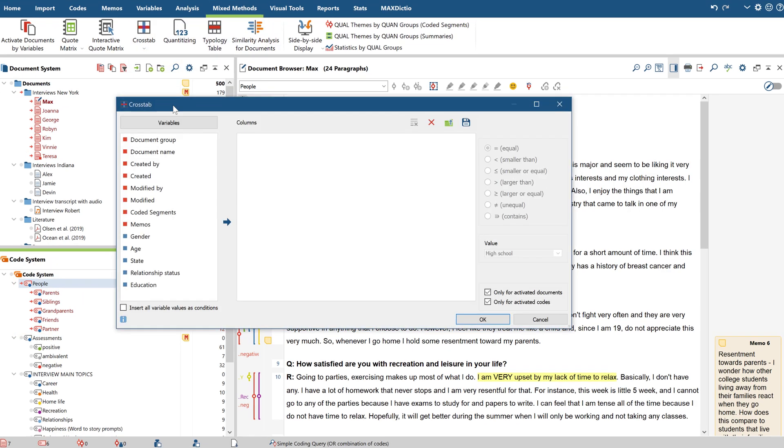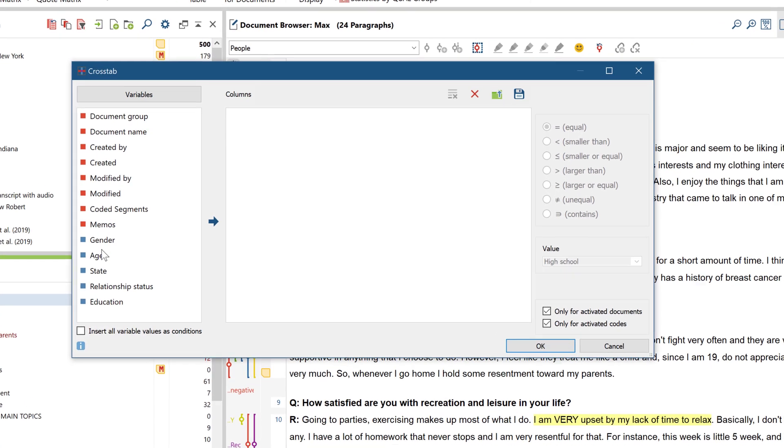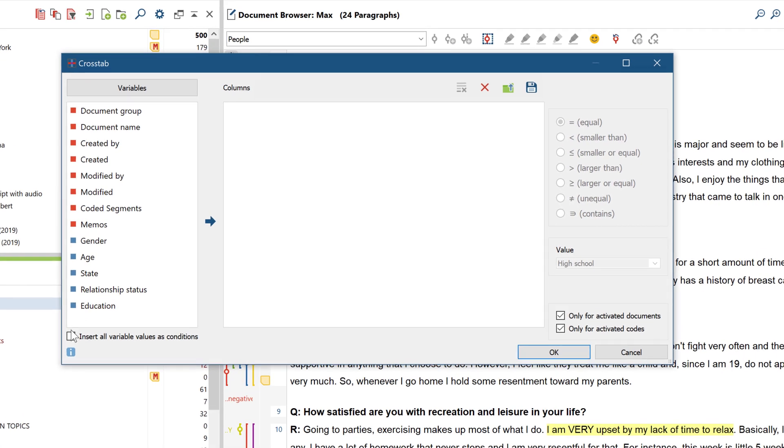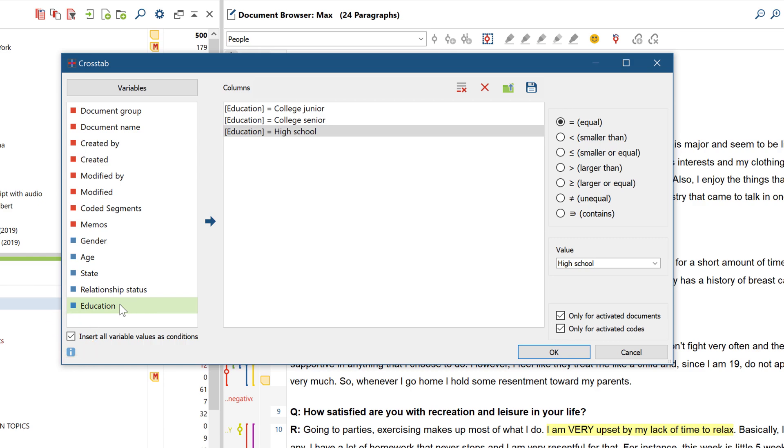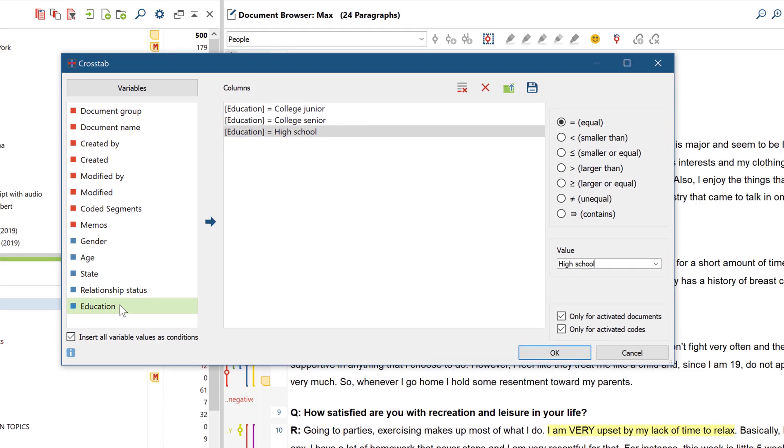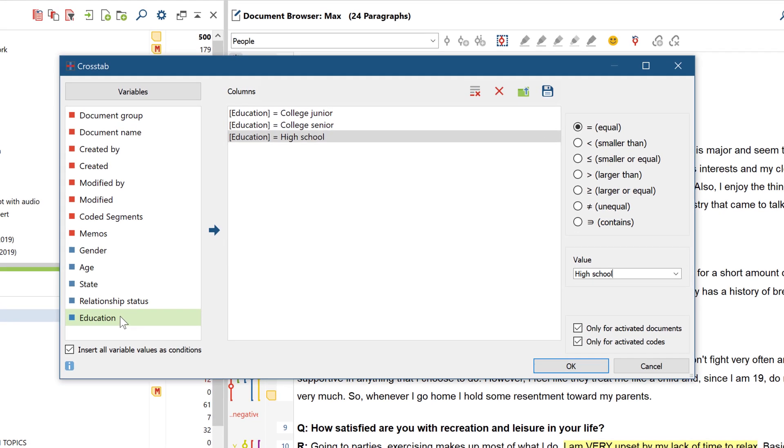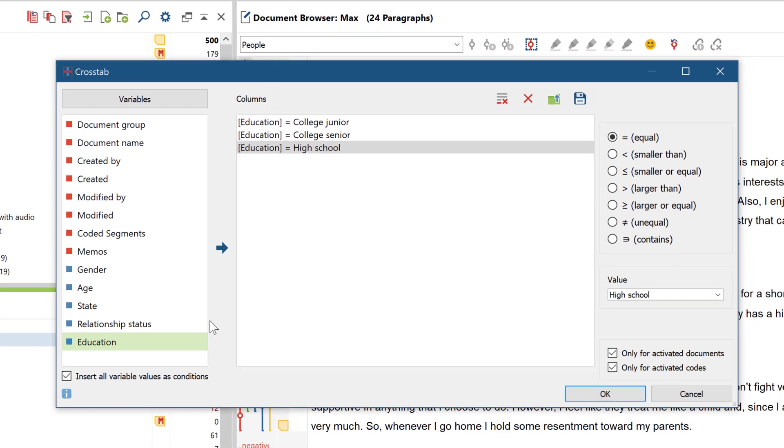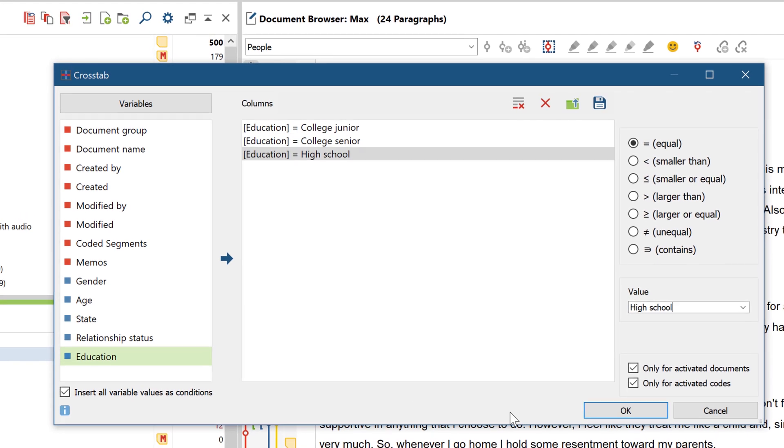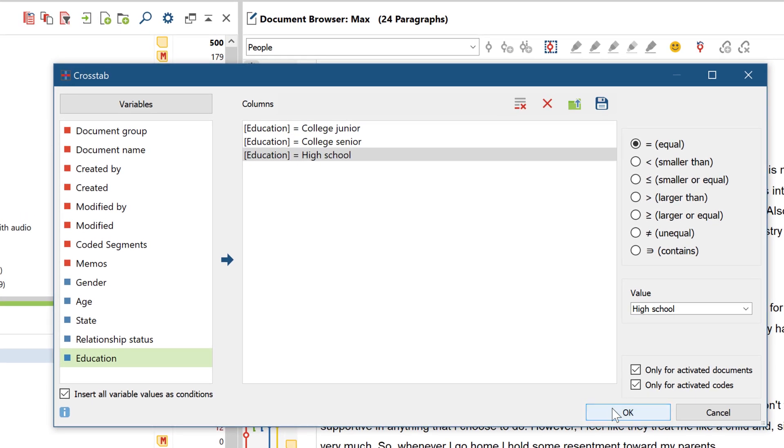In the dialog window that opens, first activate this checkbox here so that for each selected variable, all existing variable values are entered automatically. A separate column is then created in the crosstab for each entry in this window.